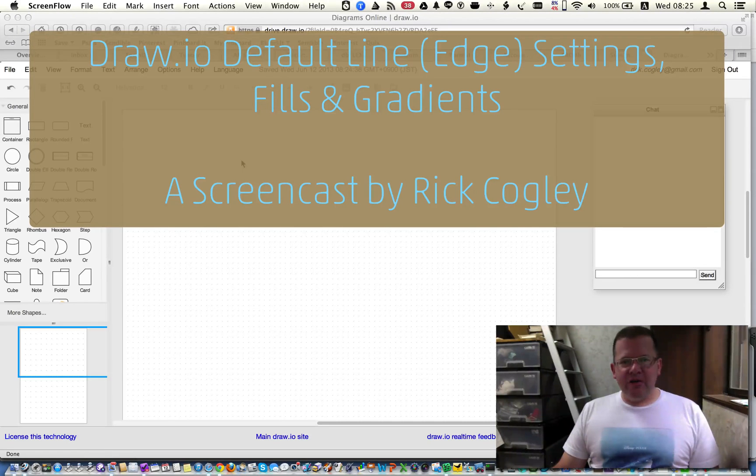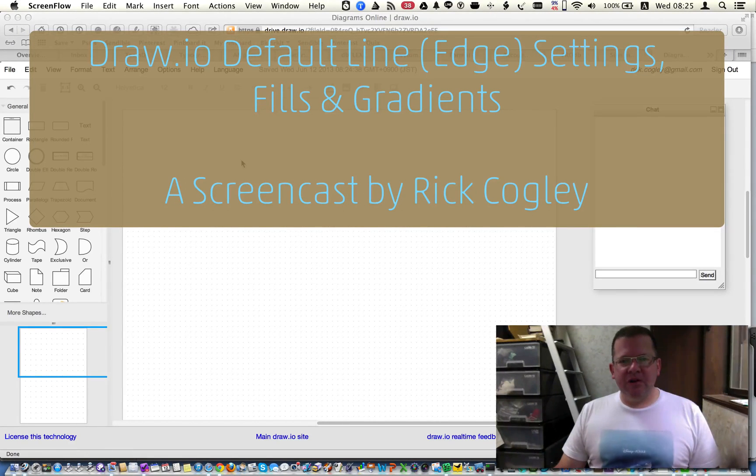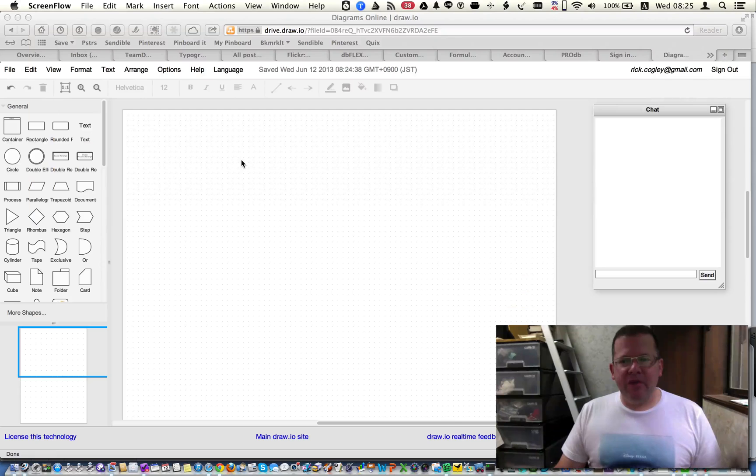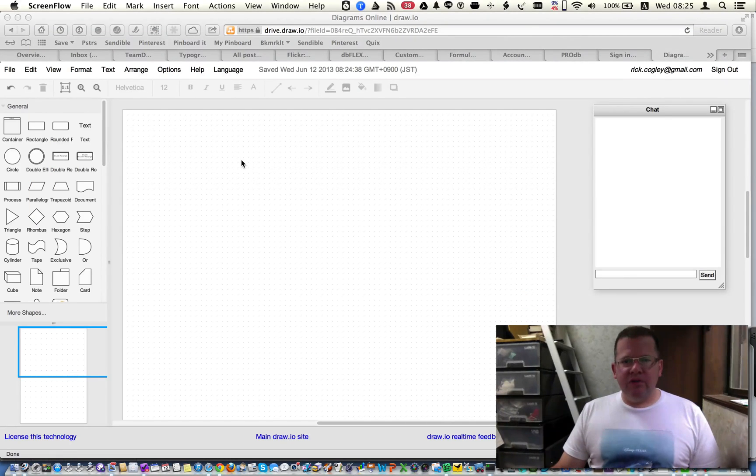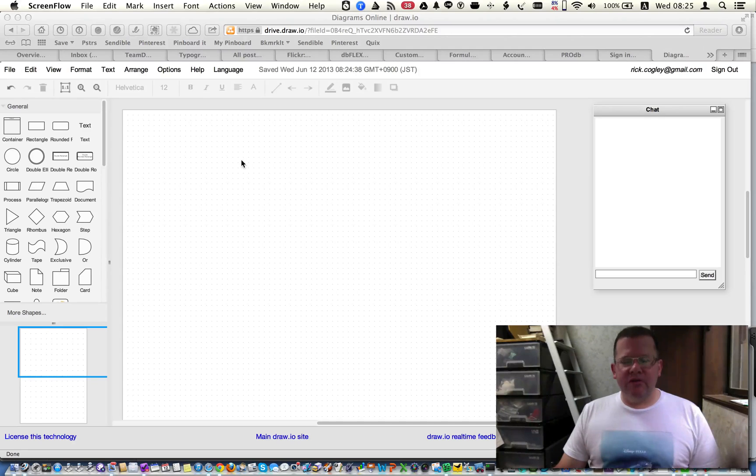Hi, this is Rick Cogley, and I'm going to talk a little bit about fills and gradients, as well as default line settings in Draw I.O.